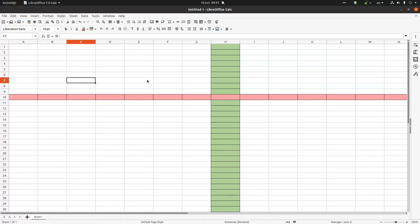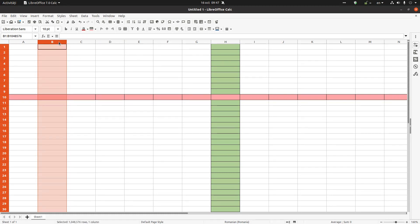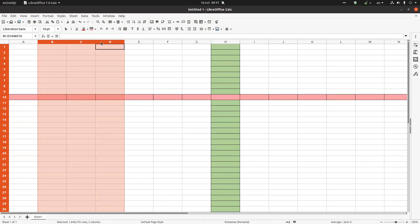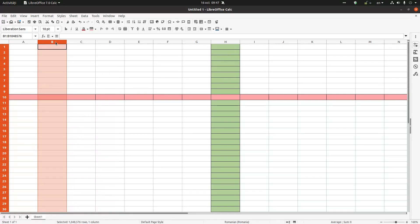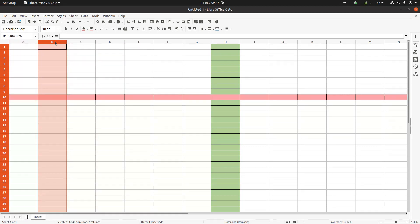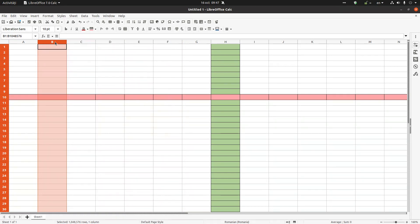Now, how do we select two columns? I want to select columns B, C, and D. I can click and drag with the left mouse button, or another method is to select the first one and then press Shift and use the arrow keys to move to the right or left.